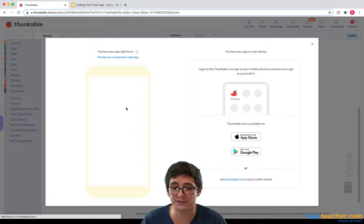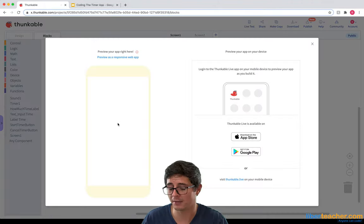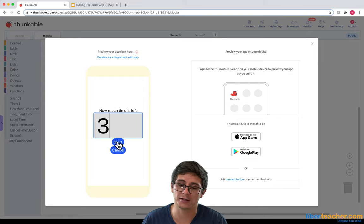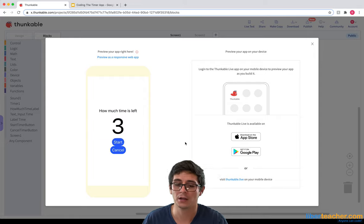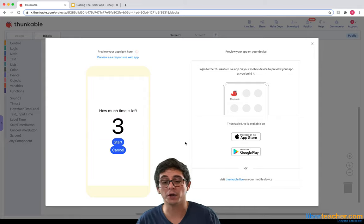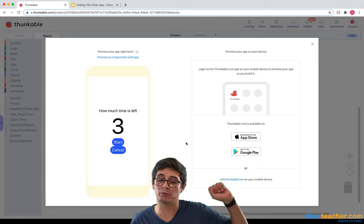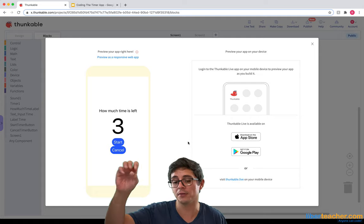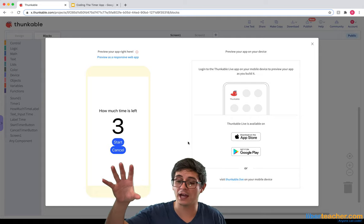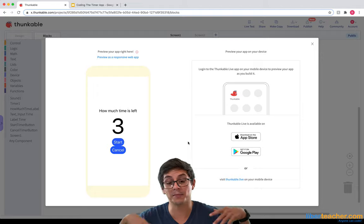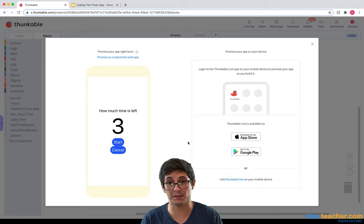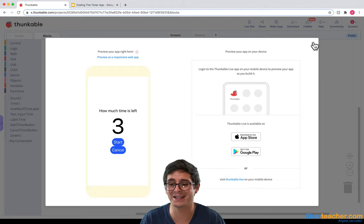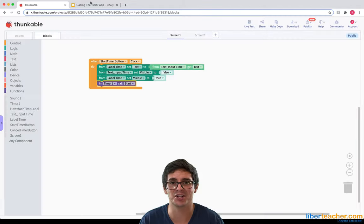I'm going to go to live test, type in three, and hit start. There we go — it grabbed what was in the text input and put it in the label, and the timer is running in the background, but nothing's happening because we didn't tell the app what to do. That's going to be our next challenge.